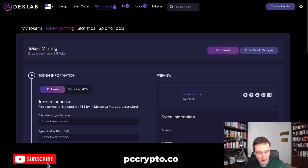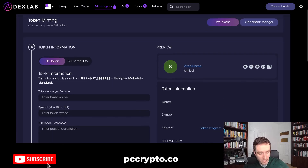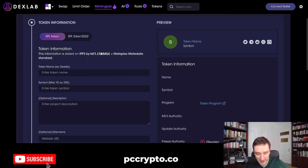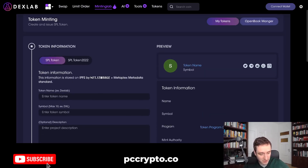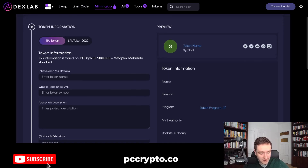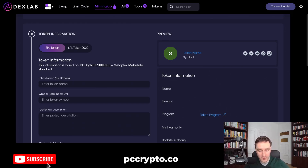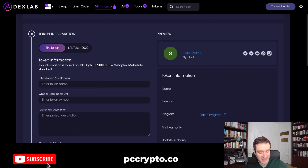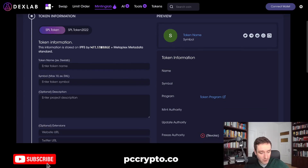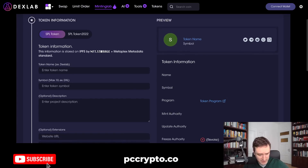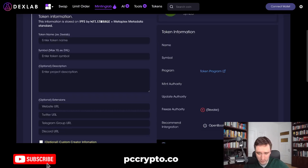We're going to start with Dexlab. If you click on 'Create Token' you'll be taken right to the token creation page. The only thing you have to do is choose SPL token, because this is what allows you to then create the market on Radium, which is the top place to provide liquidity. You can also choose Meteora as well.